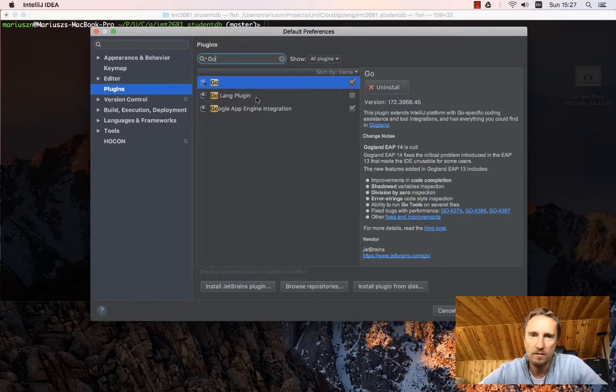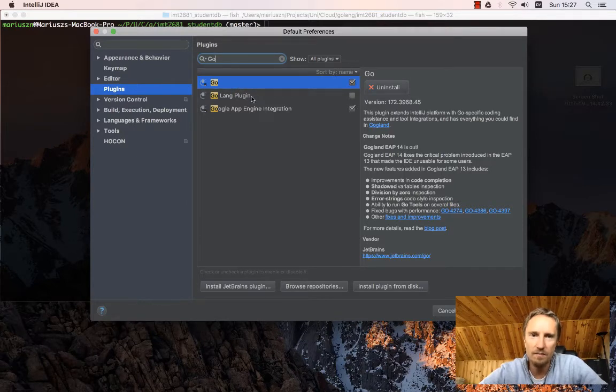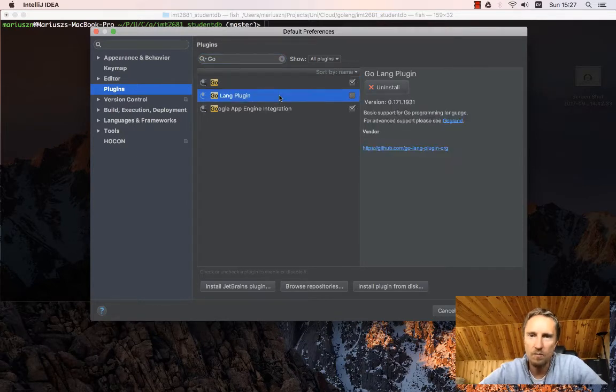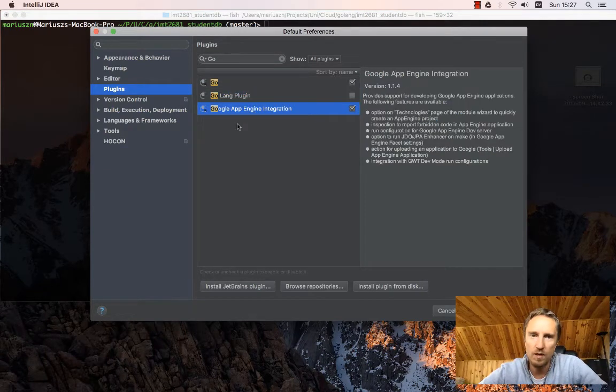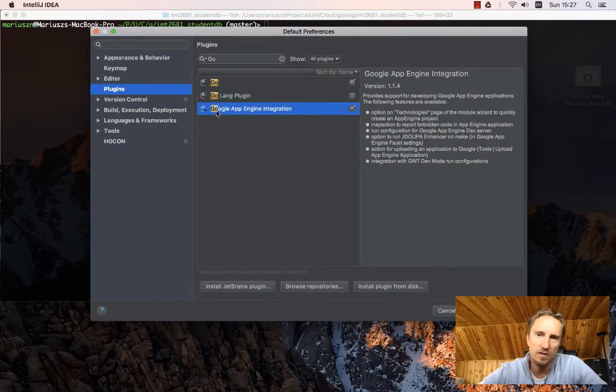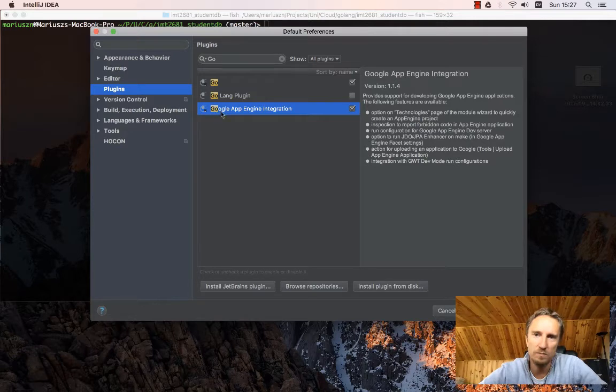There is a default Go plugin. There is a Golang plugin, which I also have installed.